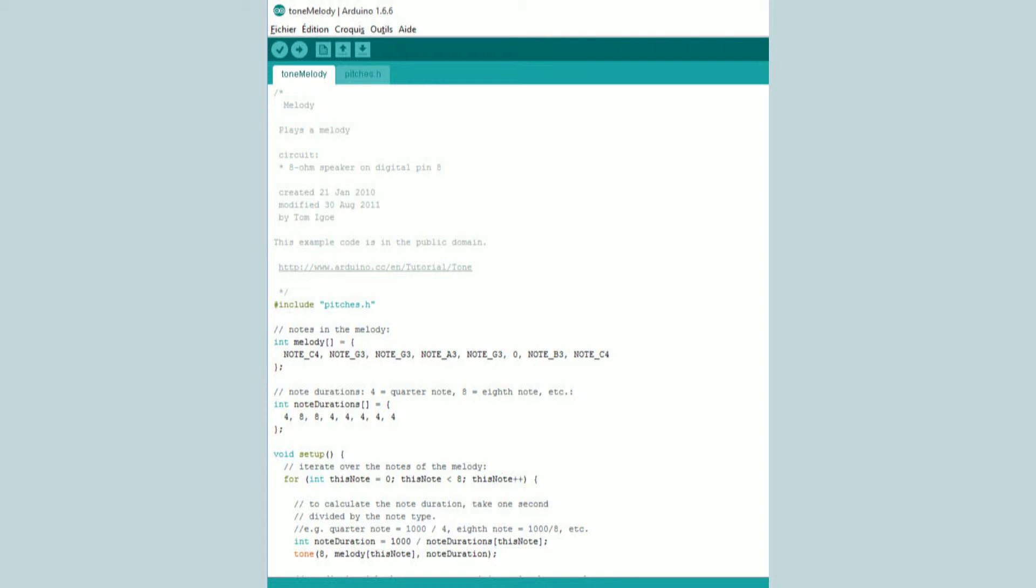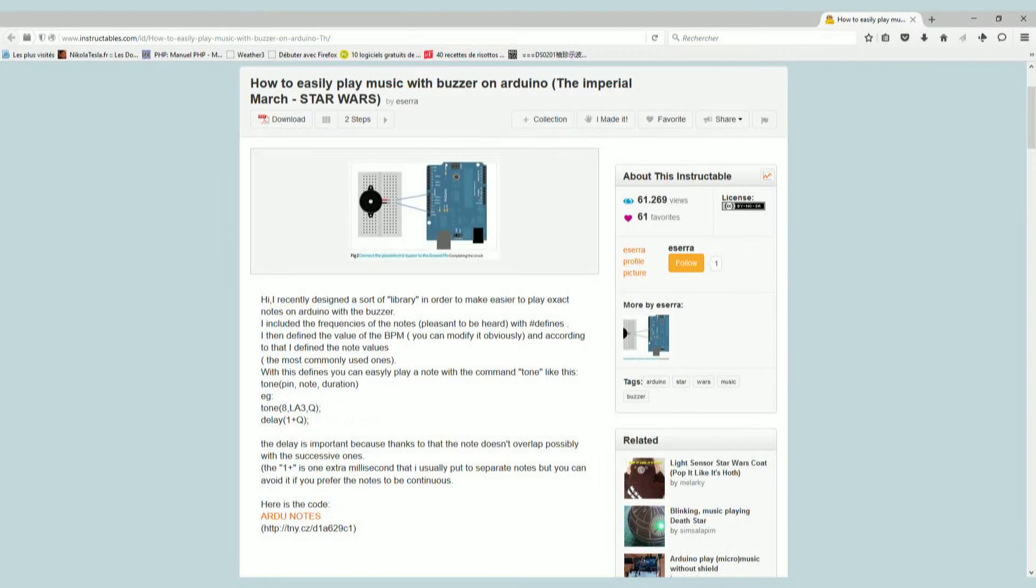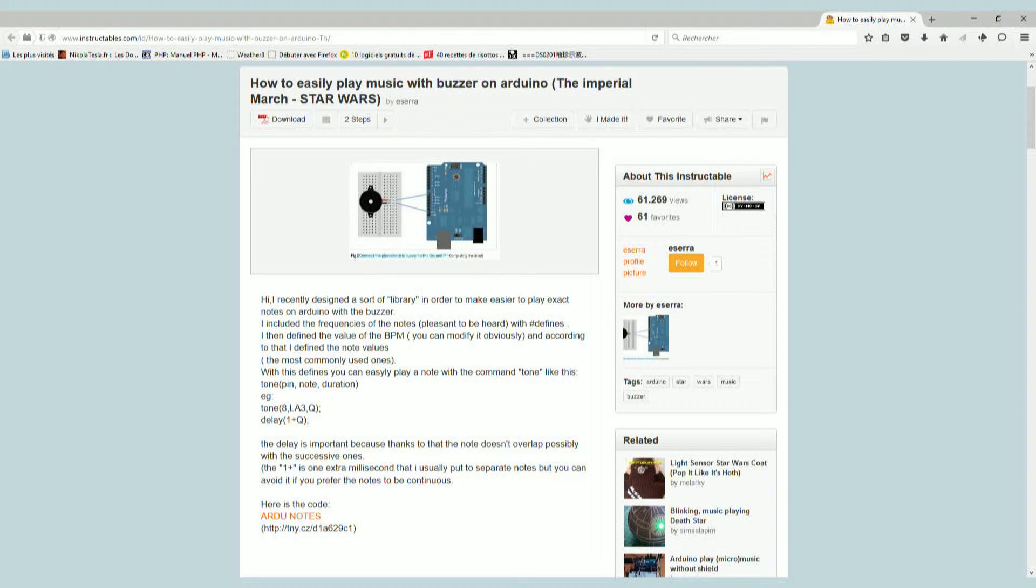The first one is the Tone Melody example itself. The second one comes from Instructables.com. I needed a famous song and I thought... Star Wars! Yeah.